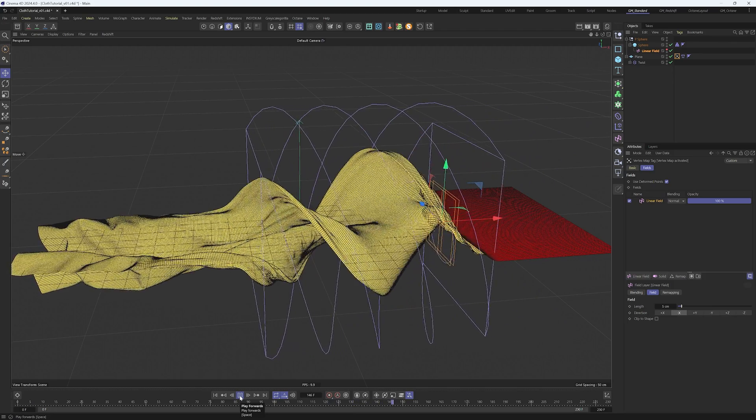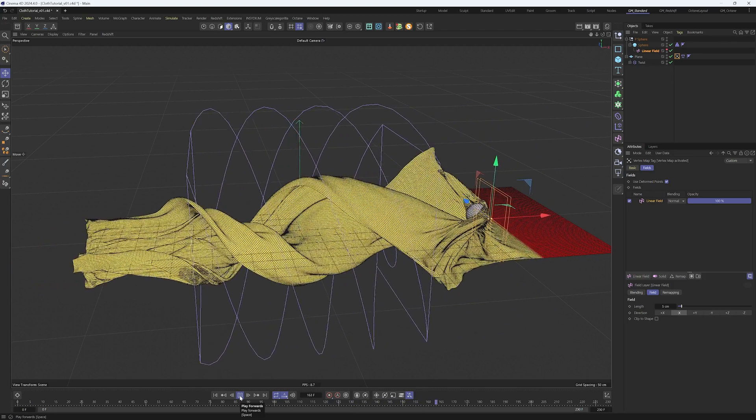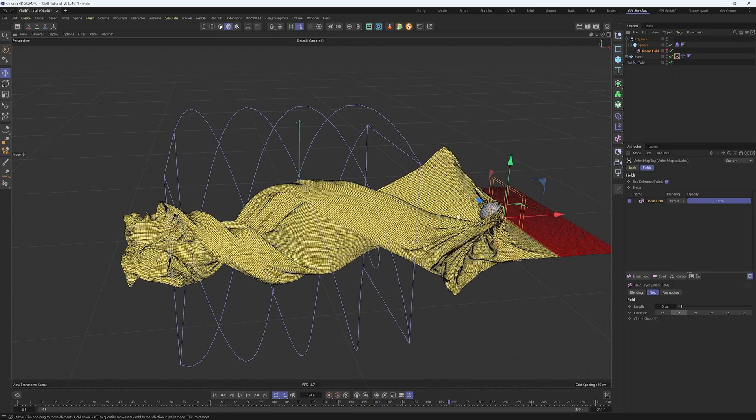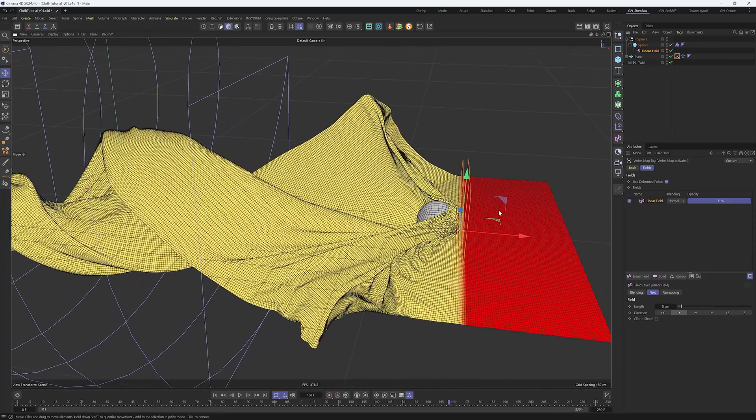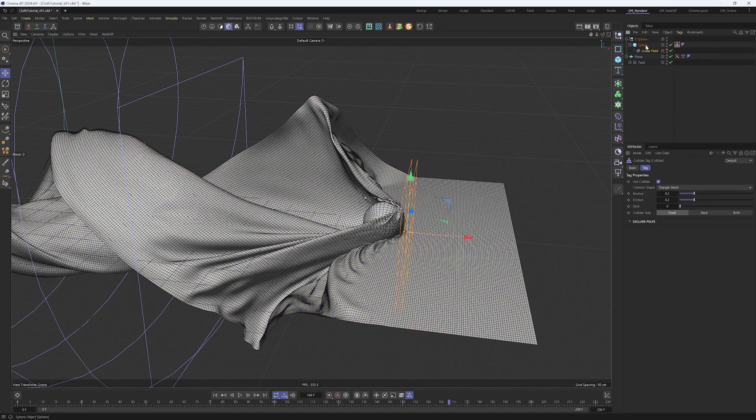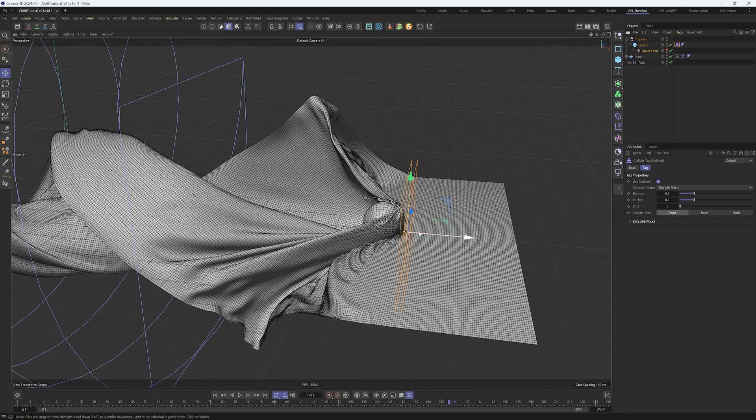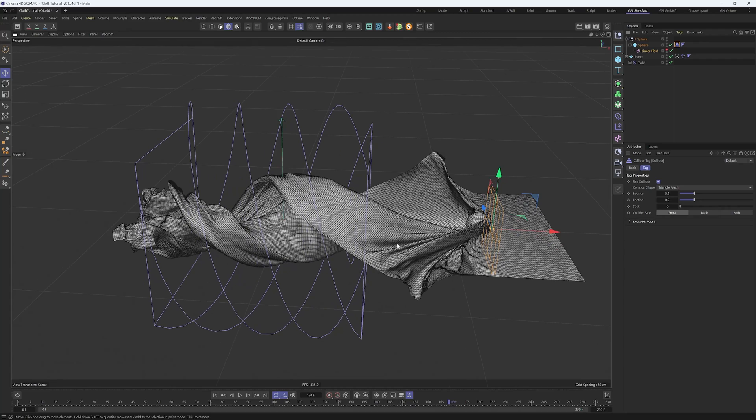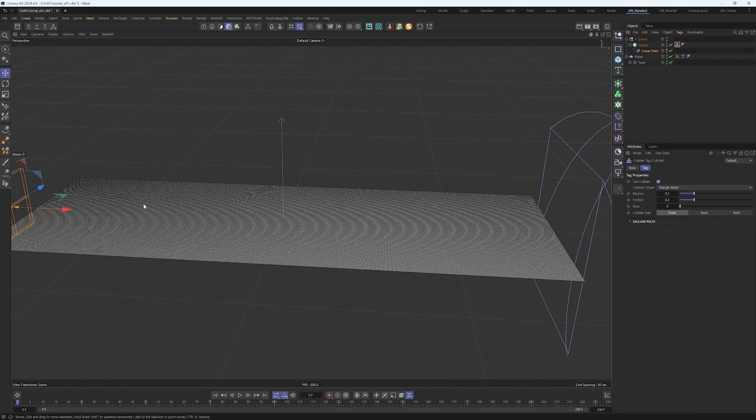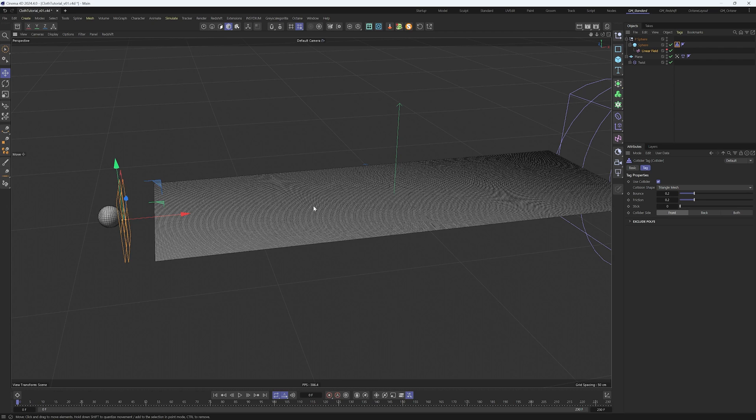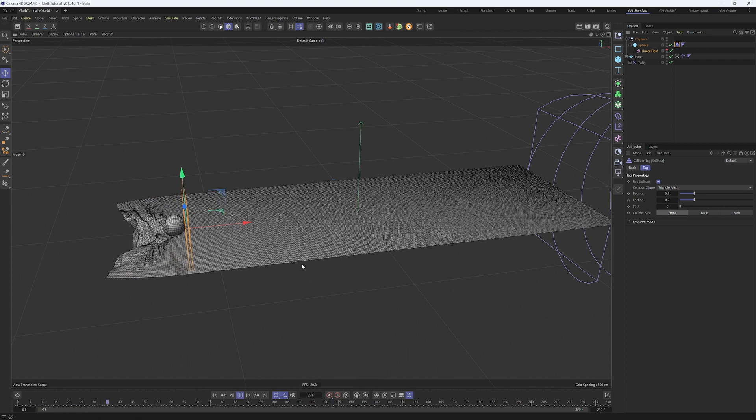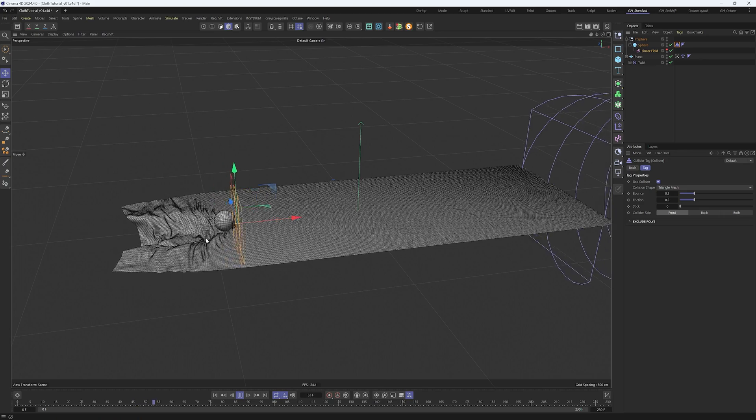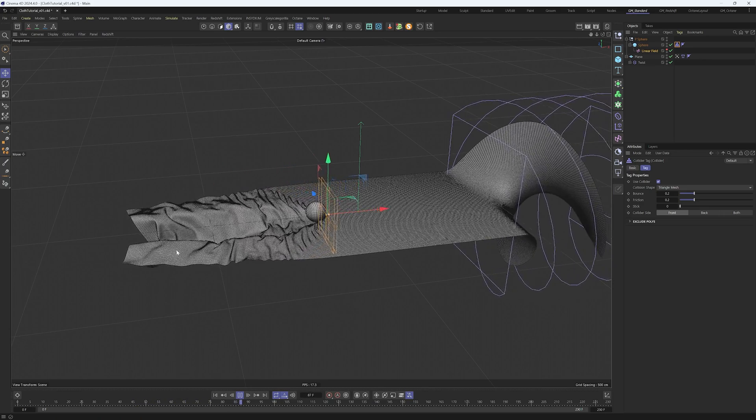Let's continue improving our animation. One of the things we can see at this point is that the cloth is getting too pinched into the ball, so we can animate the friction in the collider tag. Another thing is that the tail of this animation is getting too loose, so we could create another field to tell the cloth simulation to go back to the original state after a certain point.